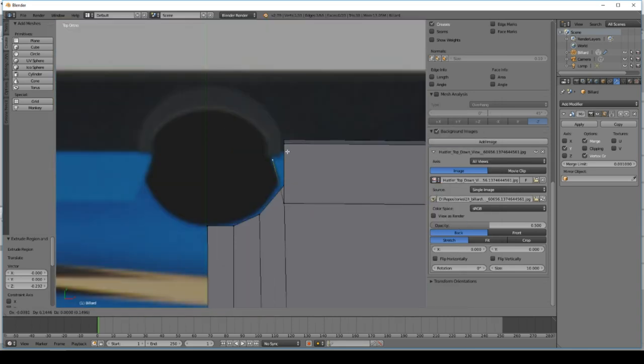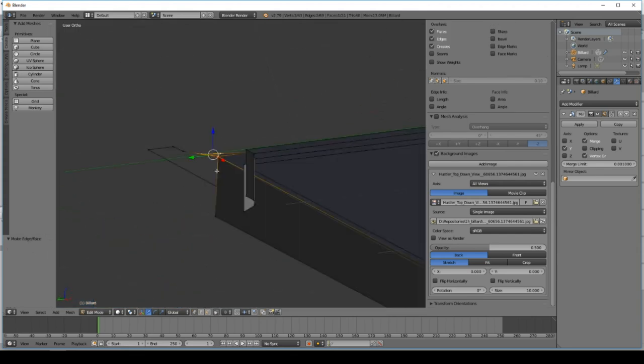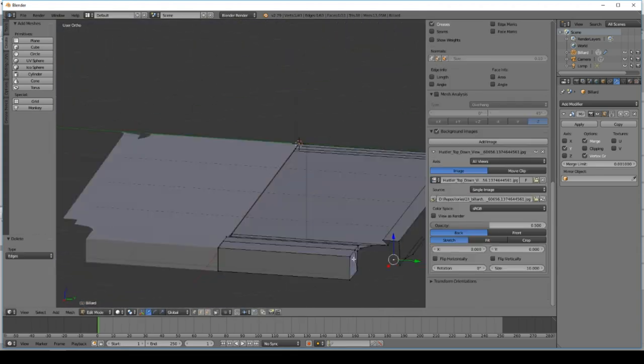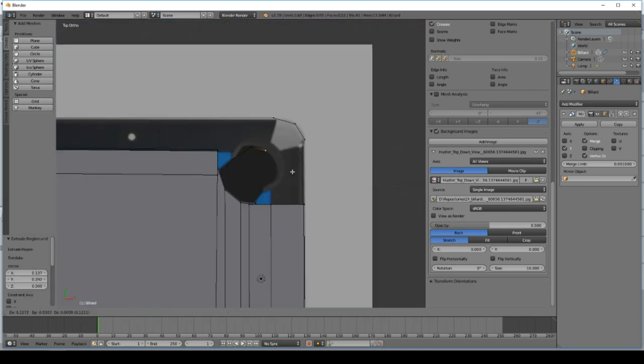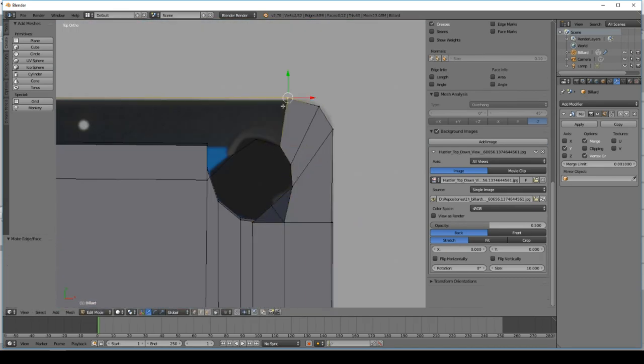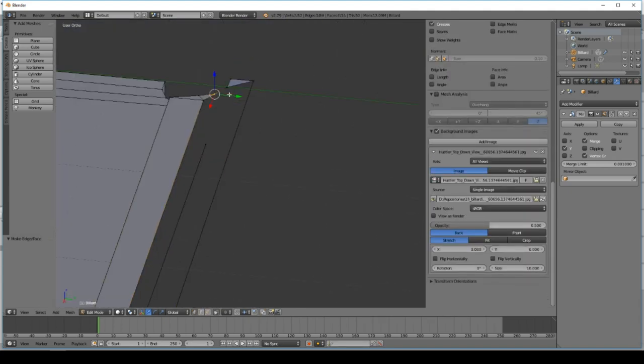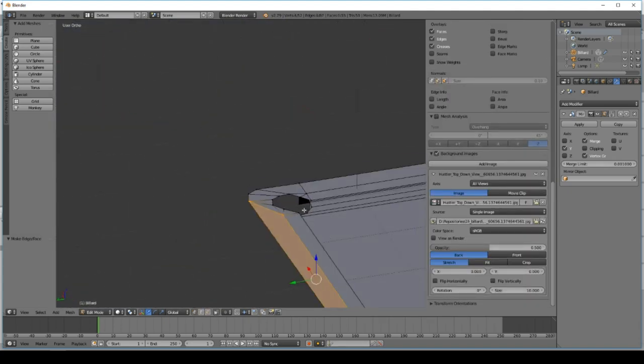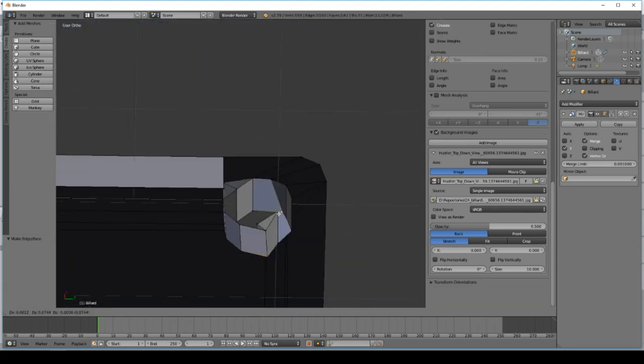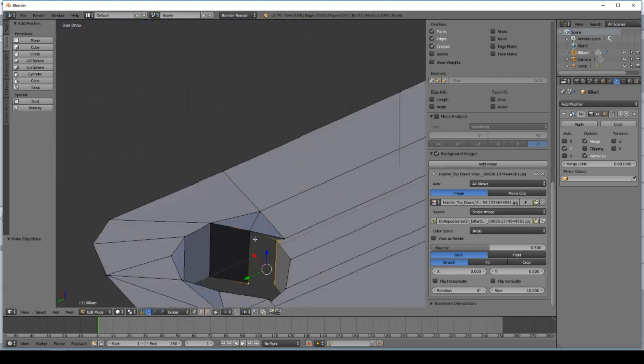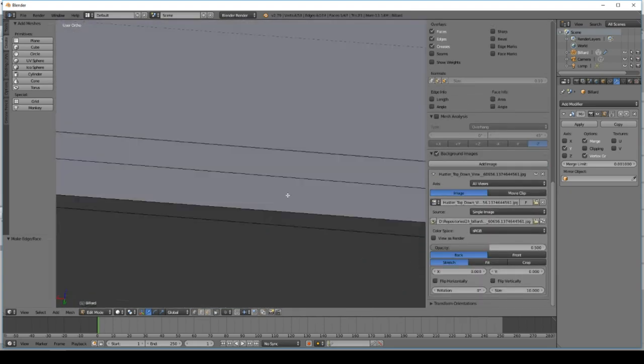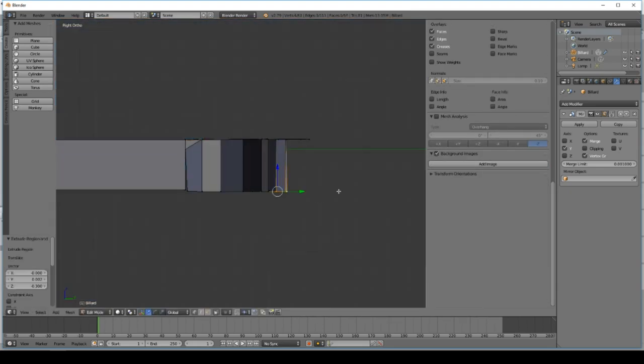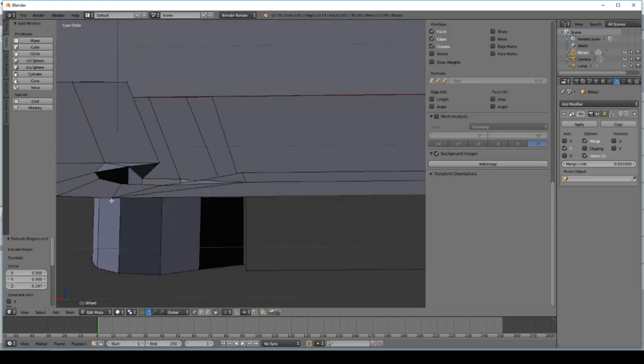So I started with the first model and my idea was to just model the board of the billiard. And the good thing is that you only have to model one fourth of the complete table because you can mirror the table twice to get a complete table. You just have to connect all the edges together in a certain way so that you can be sure that the balls can smoothly roll over the table.